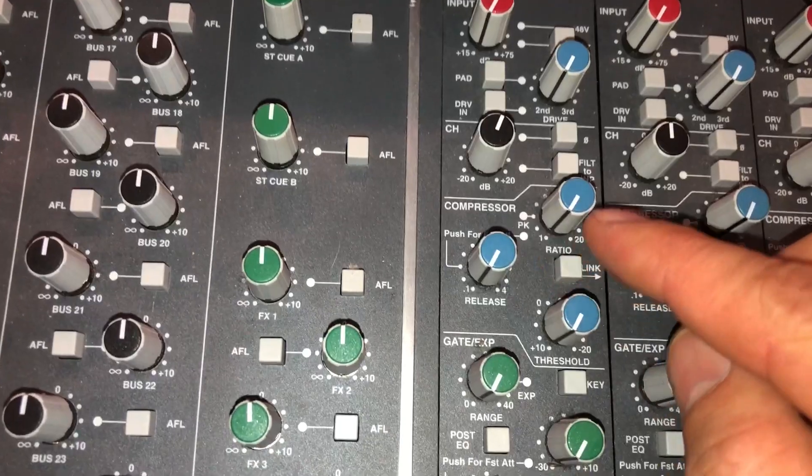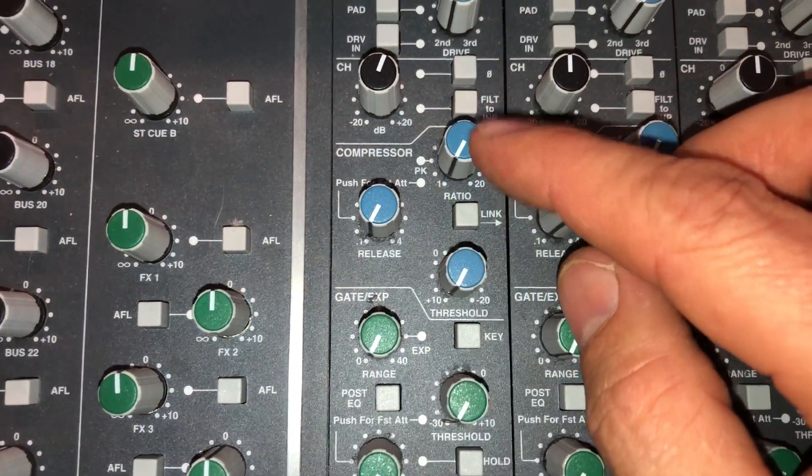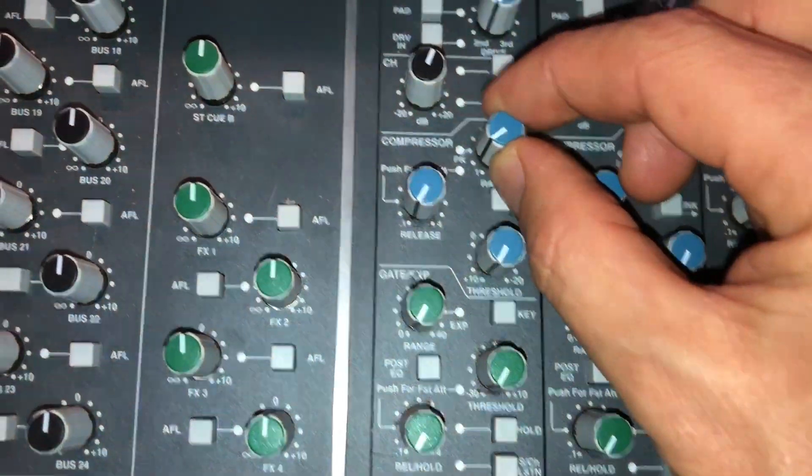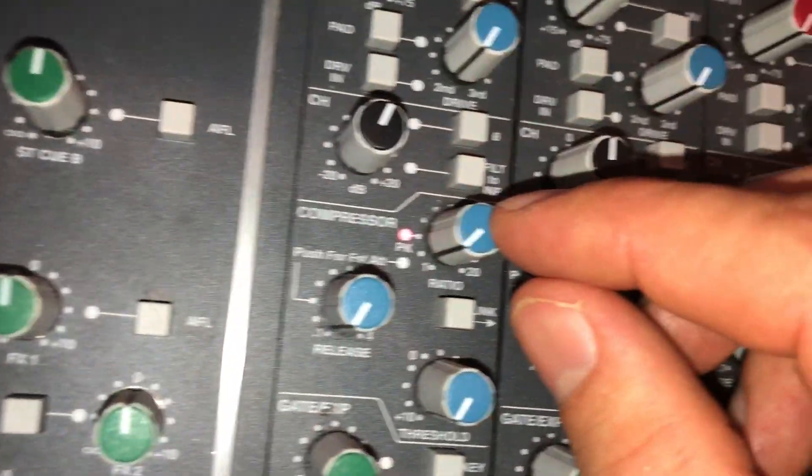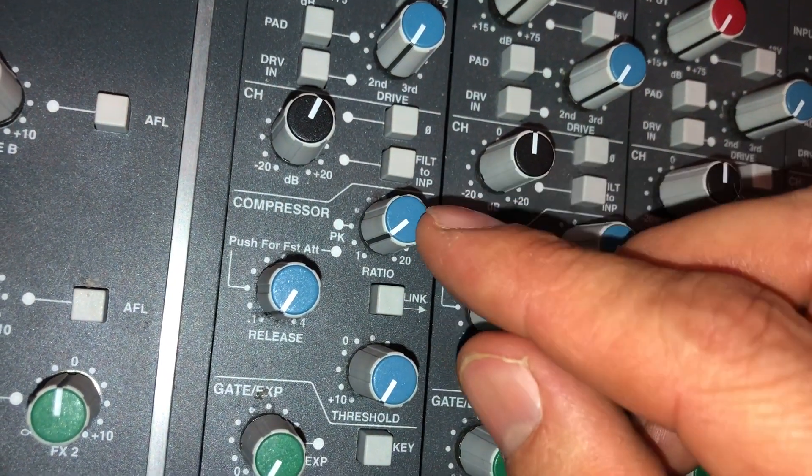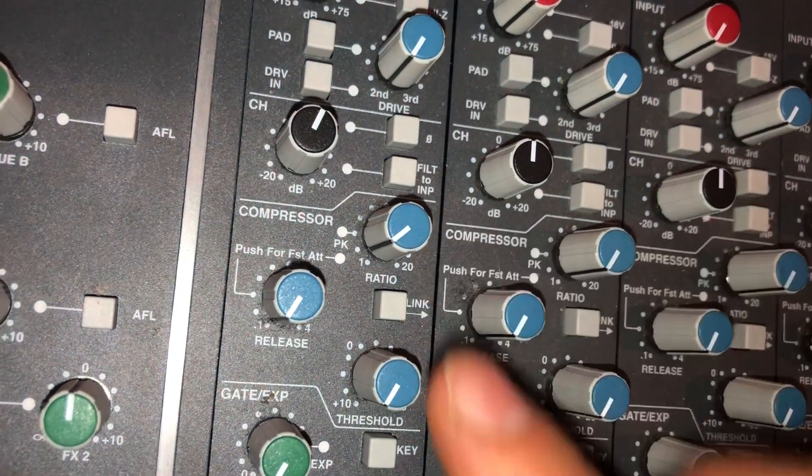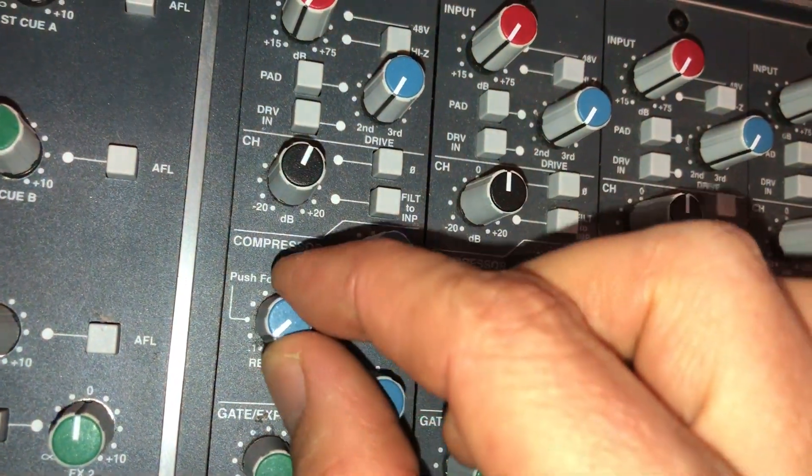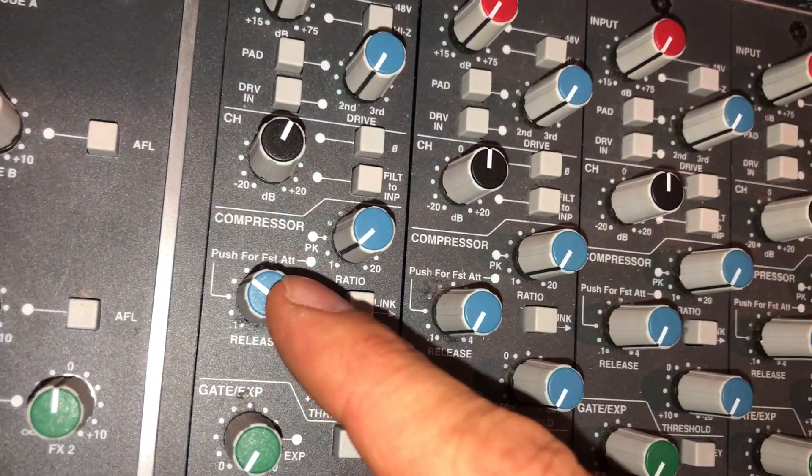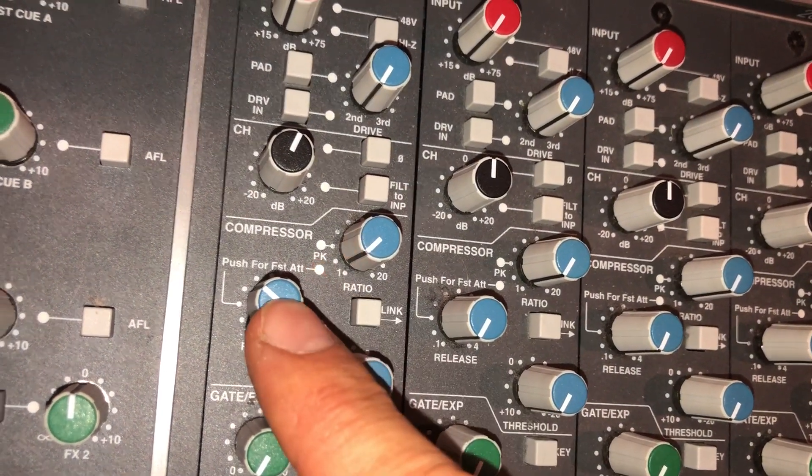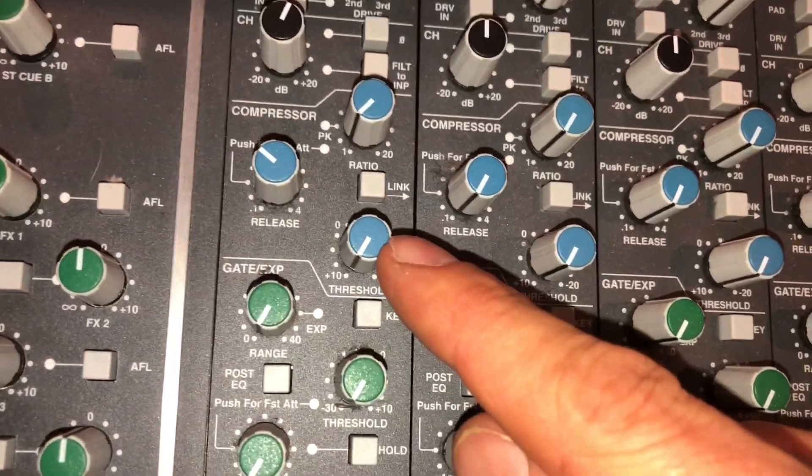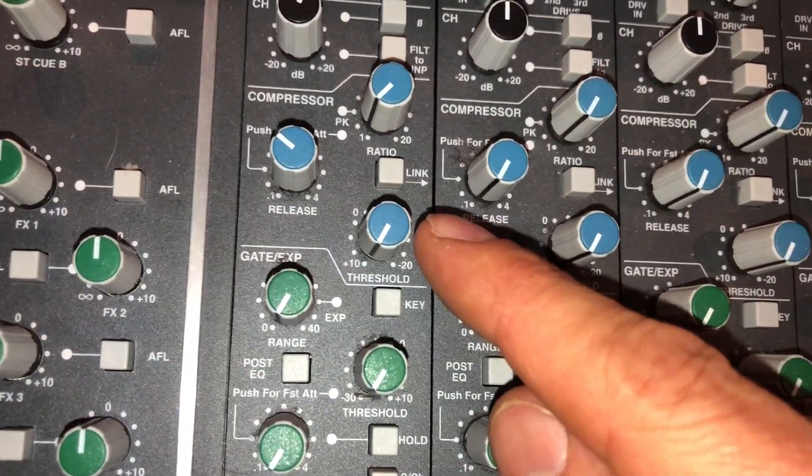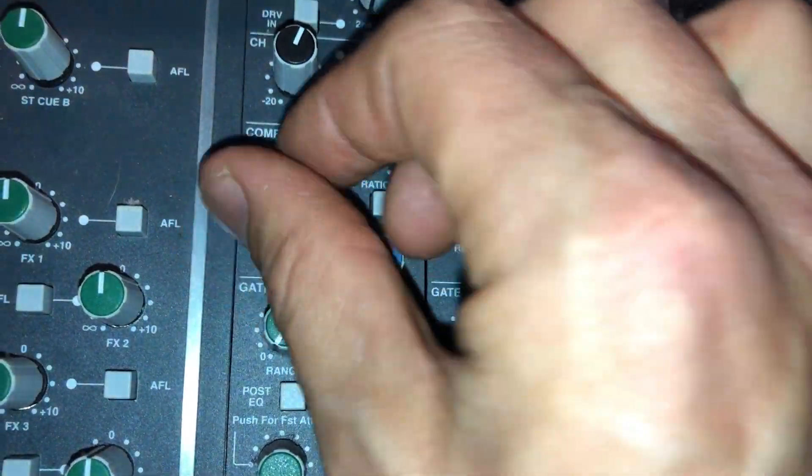Then we have a compressor section which works exactly as it does in the SSL K. So first up we have the ratio. You can also engage the peak mode. Otherwise it will be in RMS mode simply by pressing the ratio. Then we have the release control which is also a press button at the same time. You push it for fast attack so when this light is on you have a fast attack. So fast or slow attack is all you have. It's probably also all you need. Then we've got the threshold. No extras hidden over here.